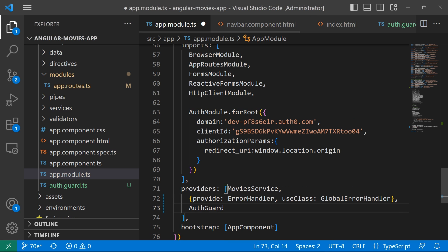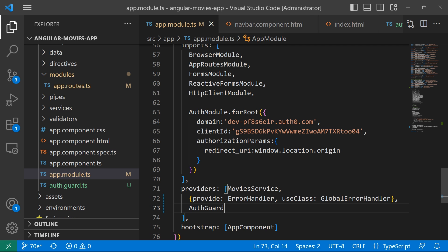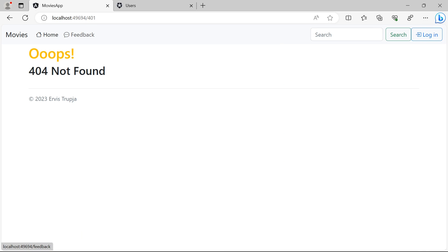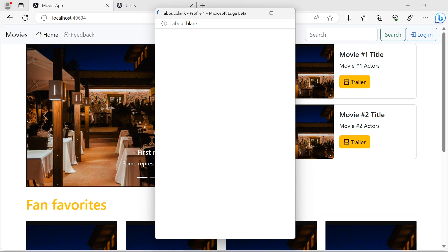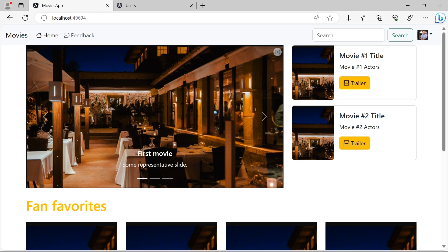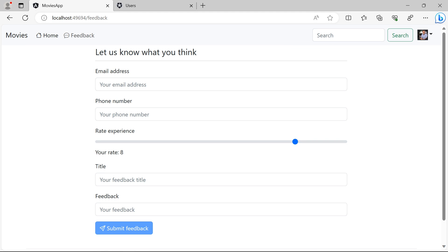Let me save the changes and go back to the app to test everything. I'm not logged in, so if I click the feedback menu item, you can see that I'm redirected to the 404 page — that's because I haven't created the 401 page yet, which we'll do in the next part. Now I'll log in with Google. Once logged in, I go to feedback and you can see that I can now access the feedback page successfully. This is all for this part.